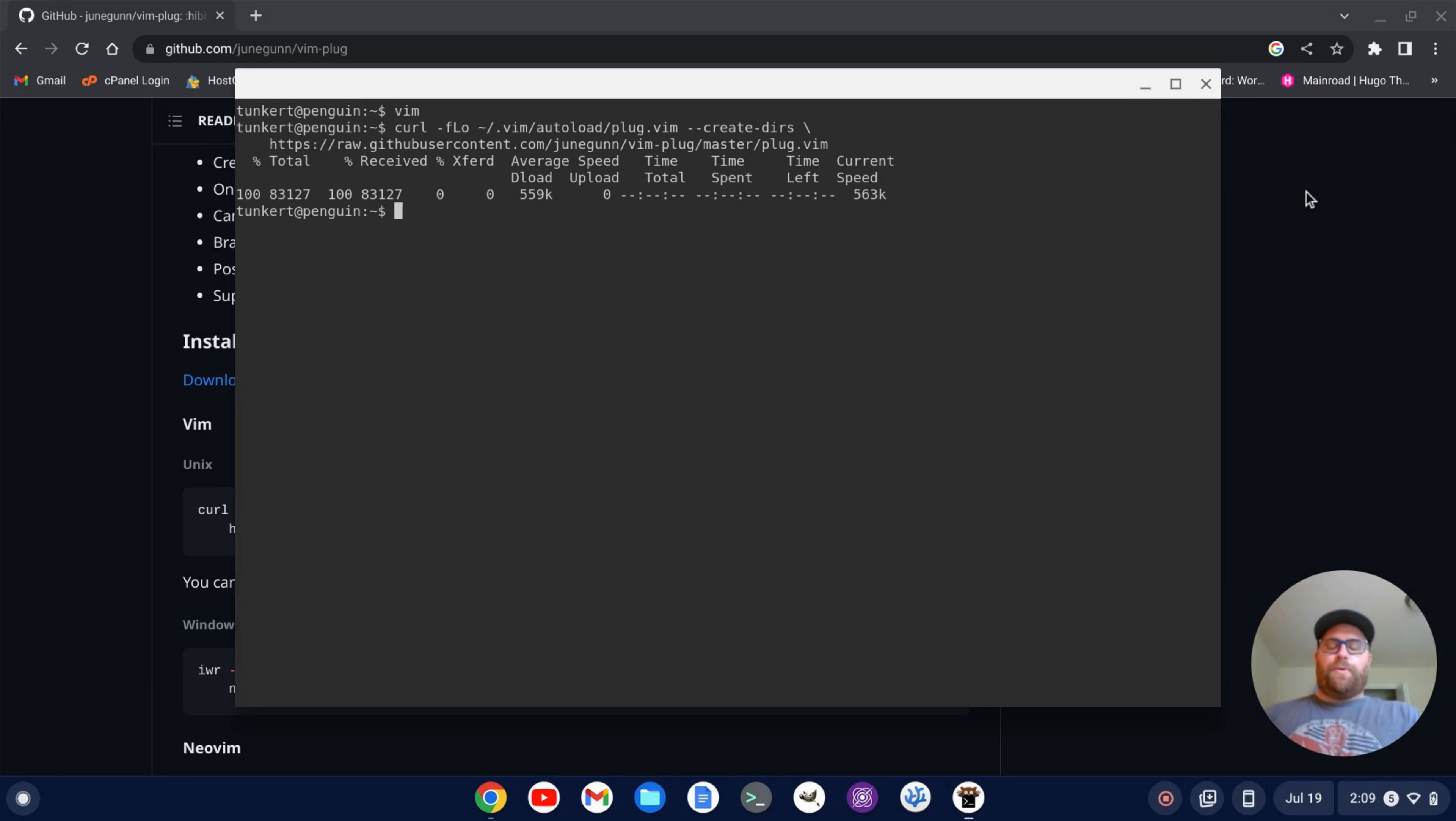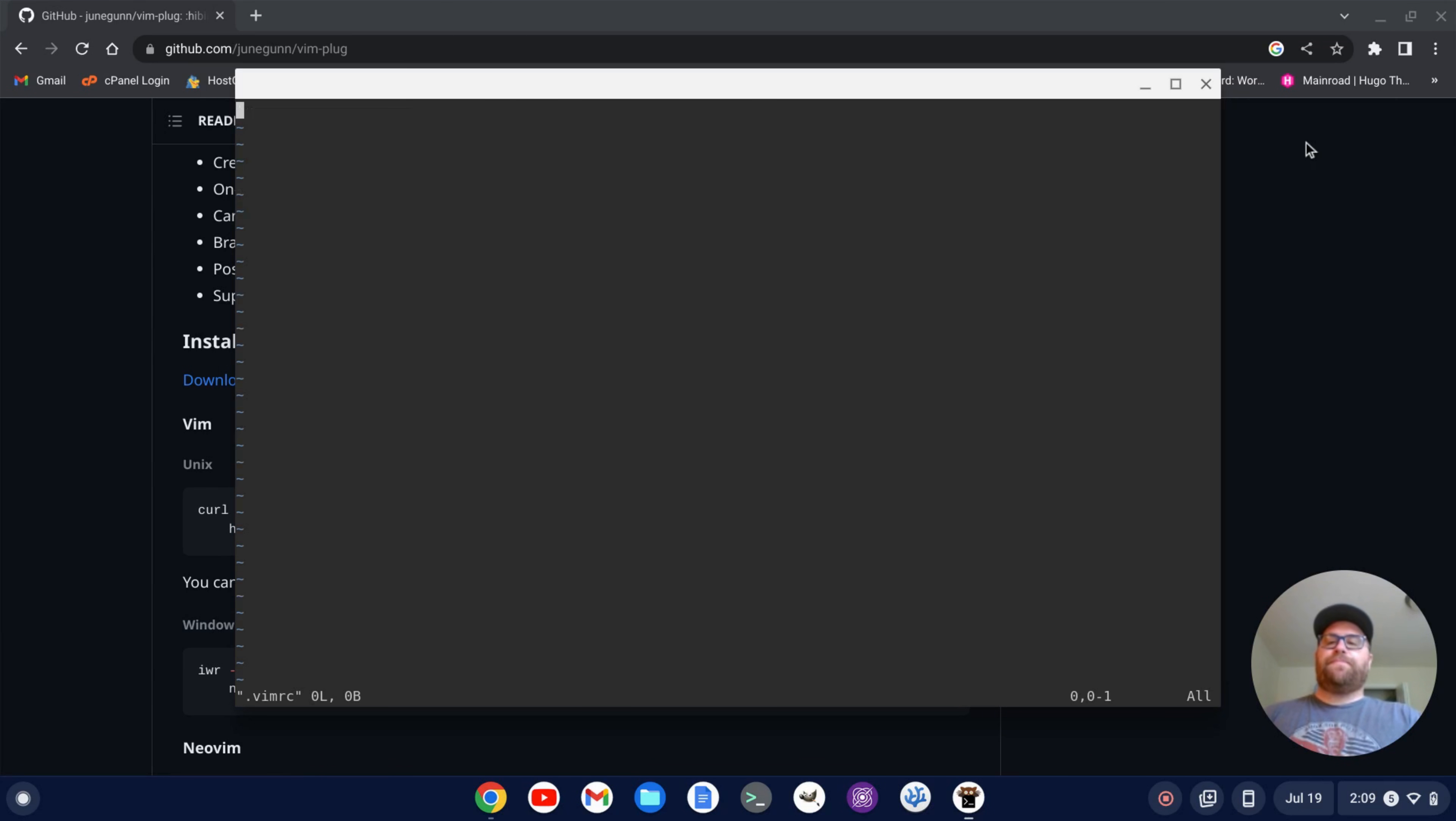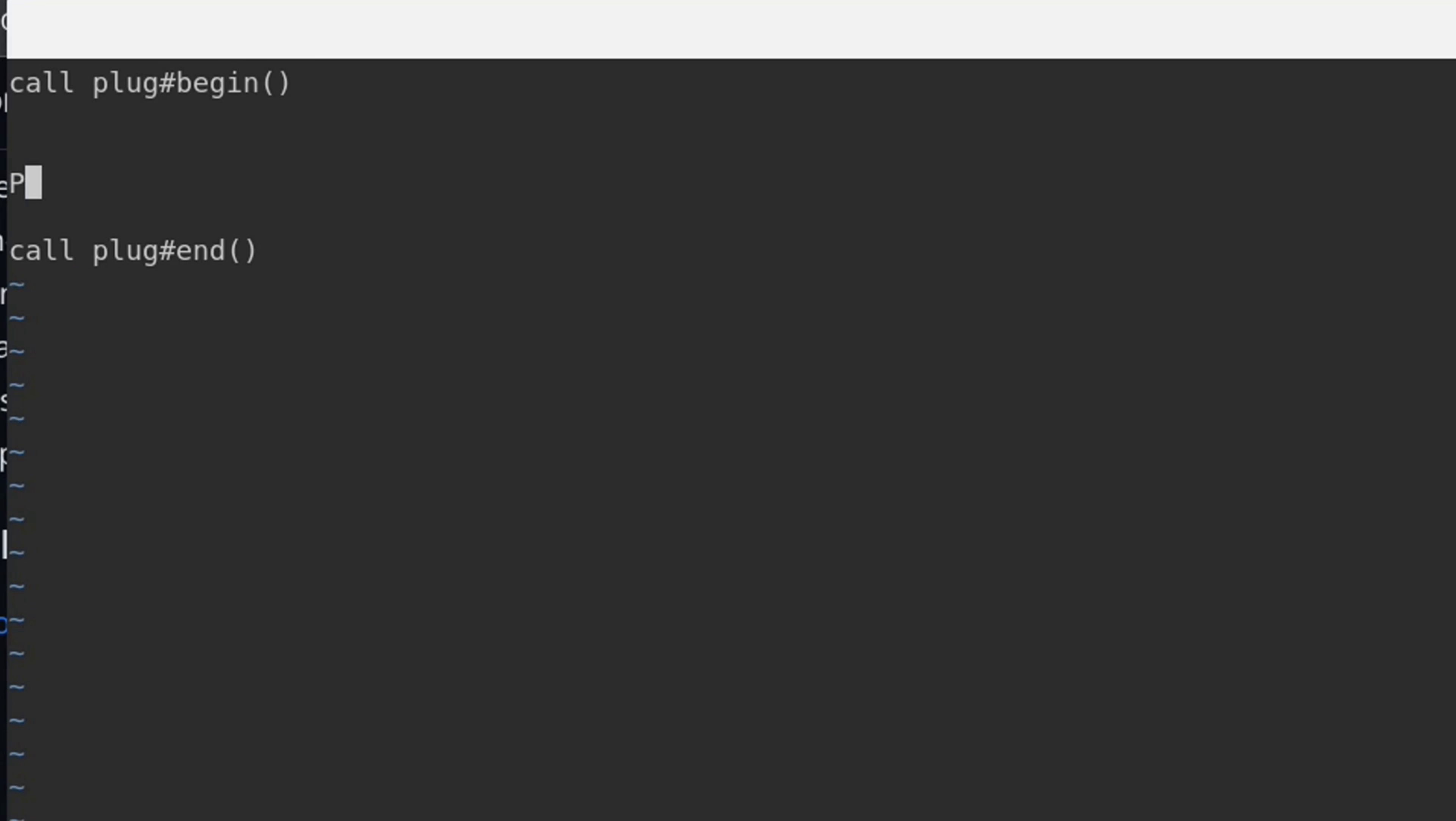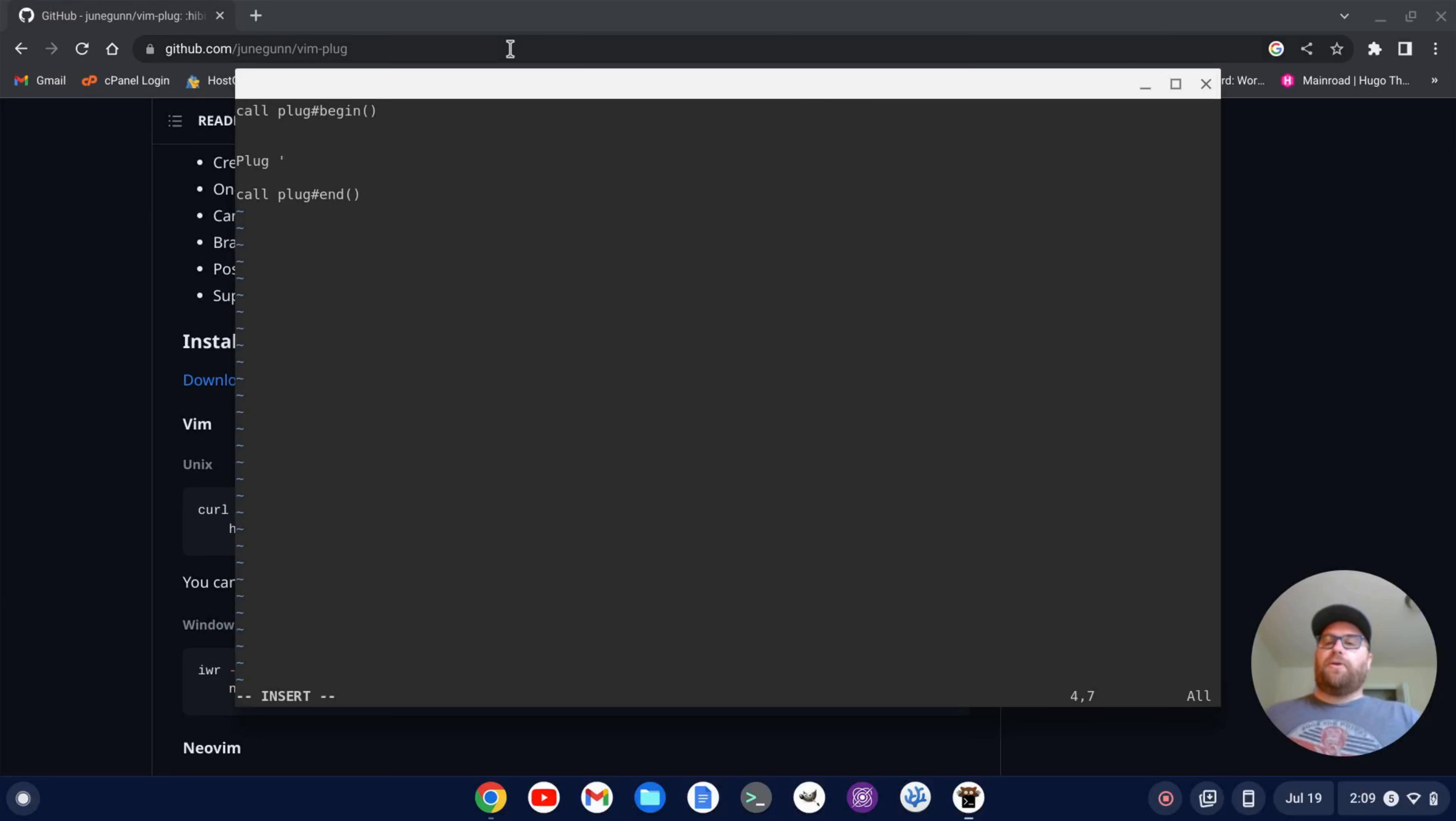And now I want to go and create a vimrc. So I'm going to do vim .vimrc. And I'm going to start with call plug hash begin and then two parentheses. And then I'm going to end the plugin section with call plug hash end two parentheses. And in between here, I'm going to bring in some plugins. So to do that, I would type plug and then I would do a single quote and then the address to the github repository and then close out the single quote.